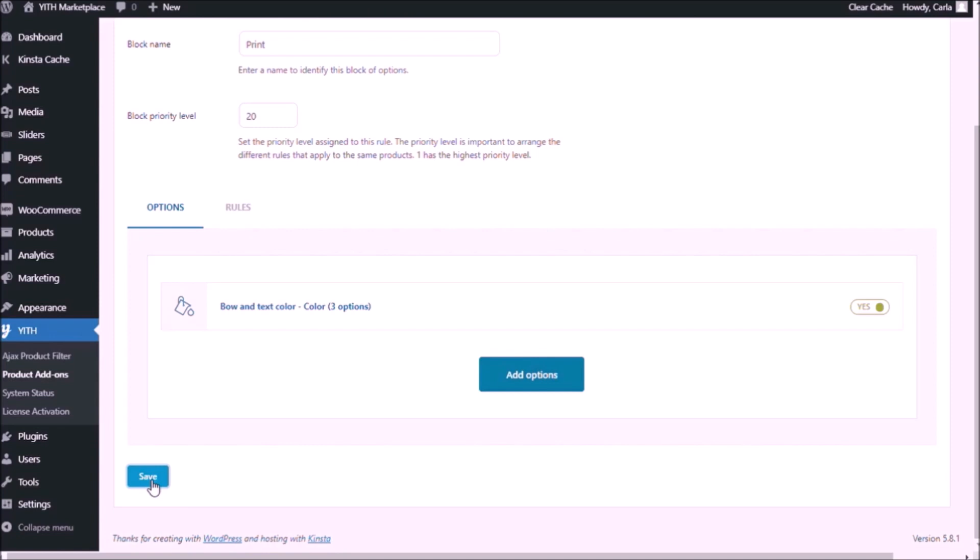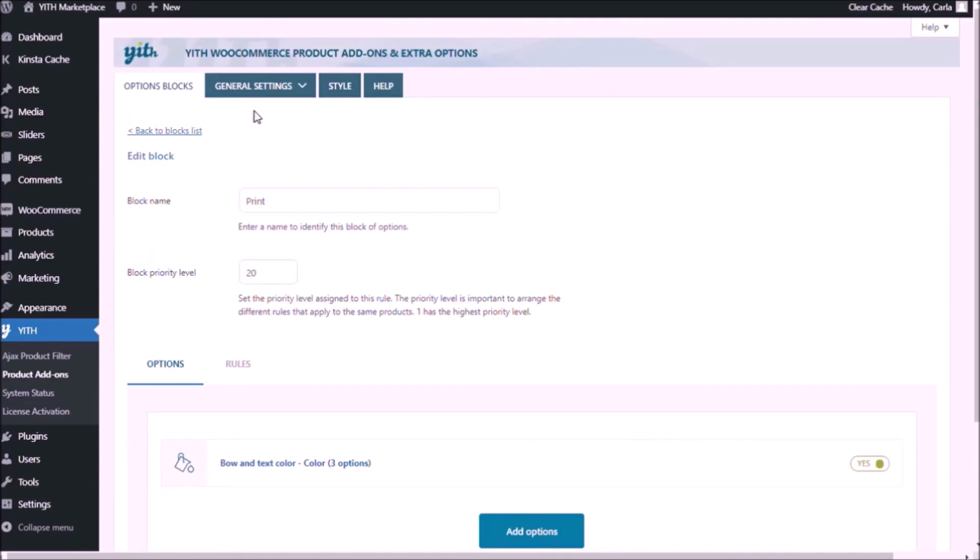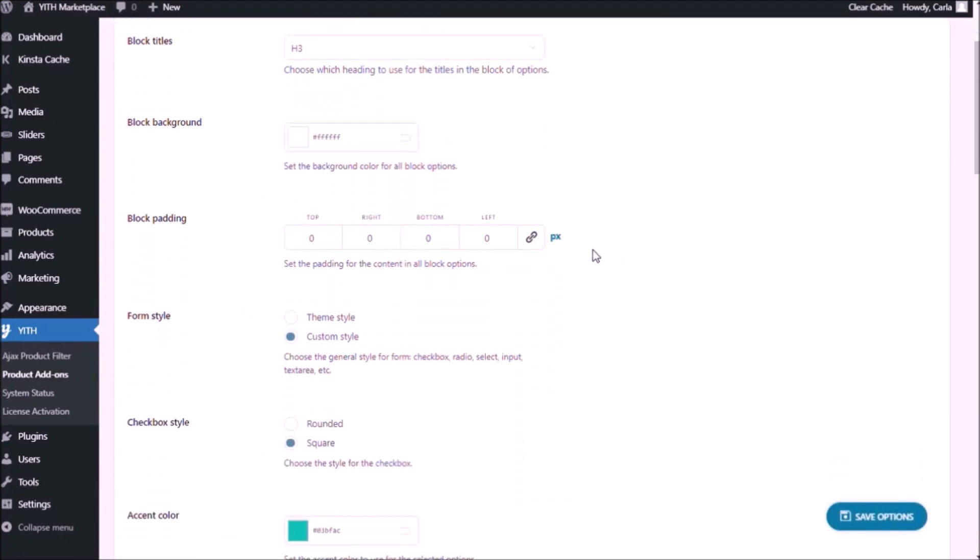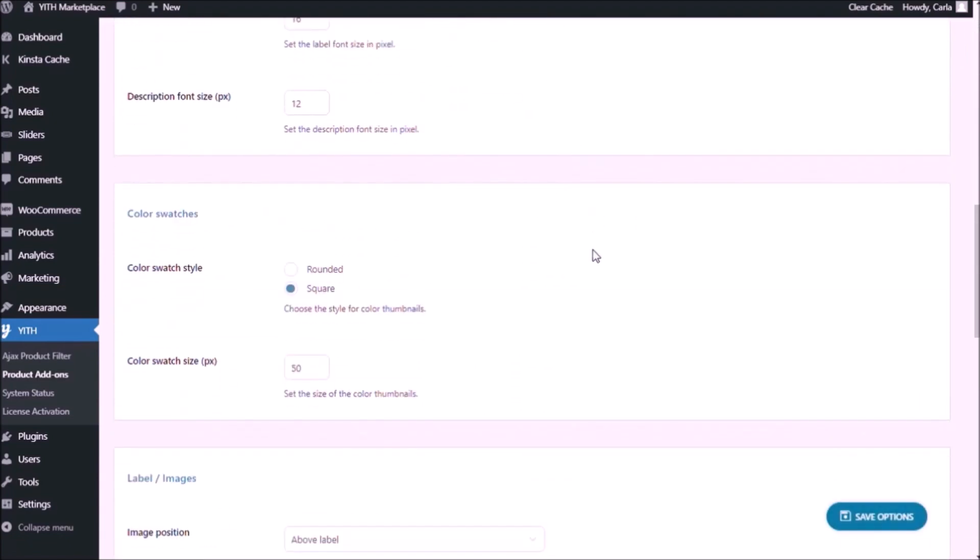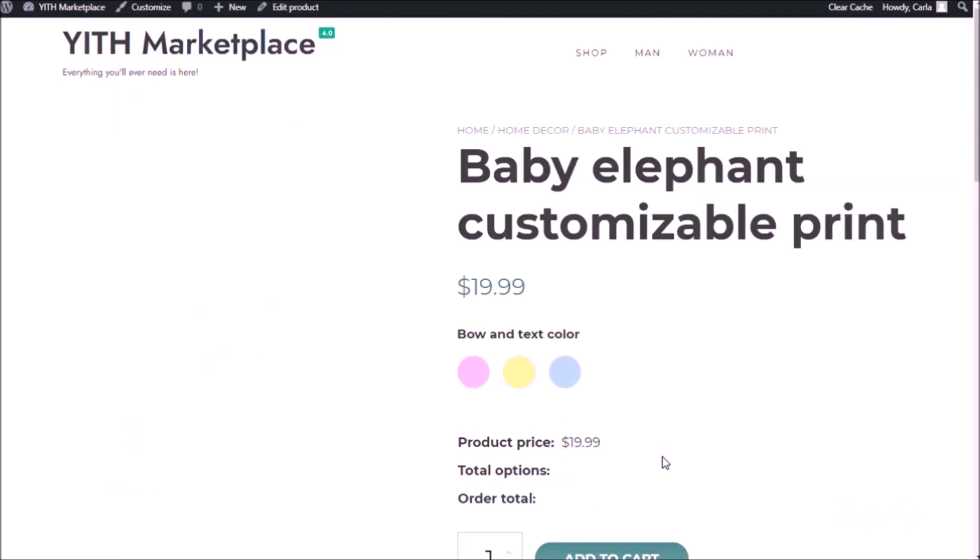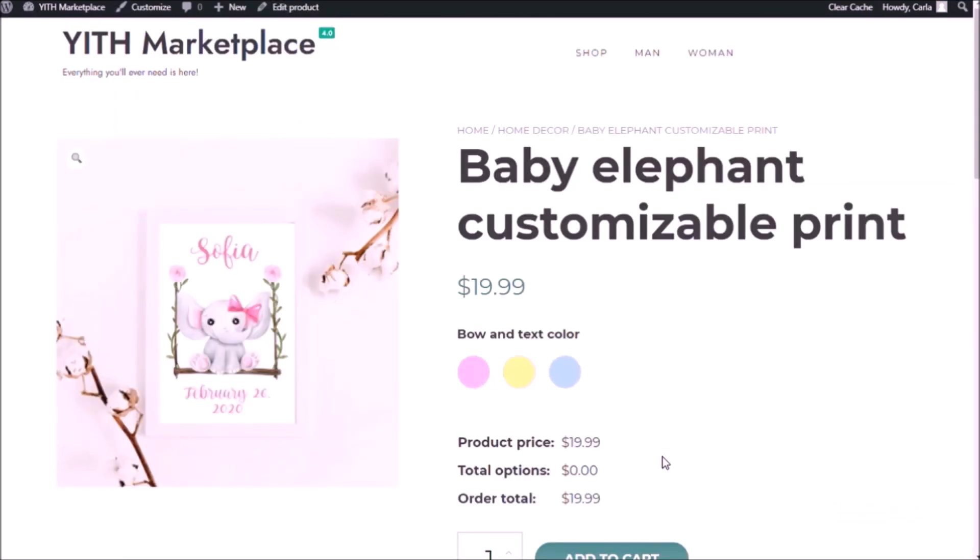And I'm going to change the color swatches style. So style, scroll down, color swatch square. No, rounded. Save options. Back to the site, refresh. So I don't have the labels anymore. If I hover over one of the color swatches, the tooltip shows up and I see that it's the color blue. So I don't really need the labels there and the color swatches are rounded now.